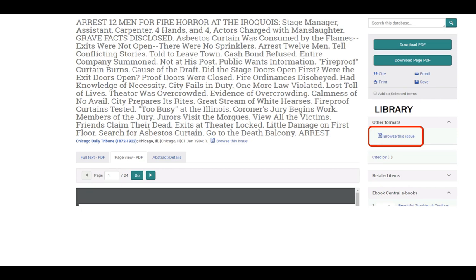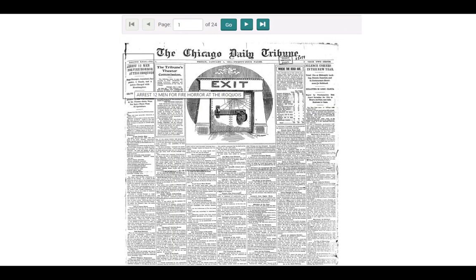You can also browse the entire issue, that day's entire newspaper, by clicking the Browse this issue link. This gives you a clickable full page view of the newspaper from that day, and you can page through it, jump to the front page, click on an article, and more.